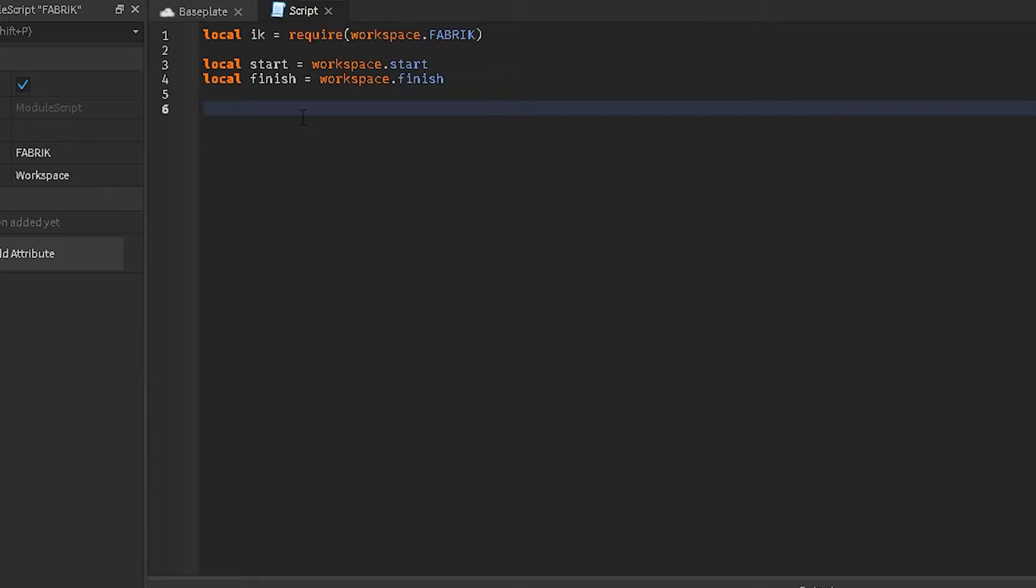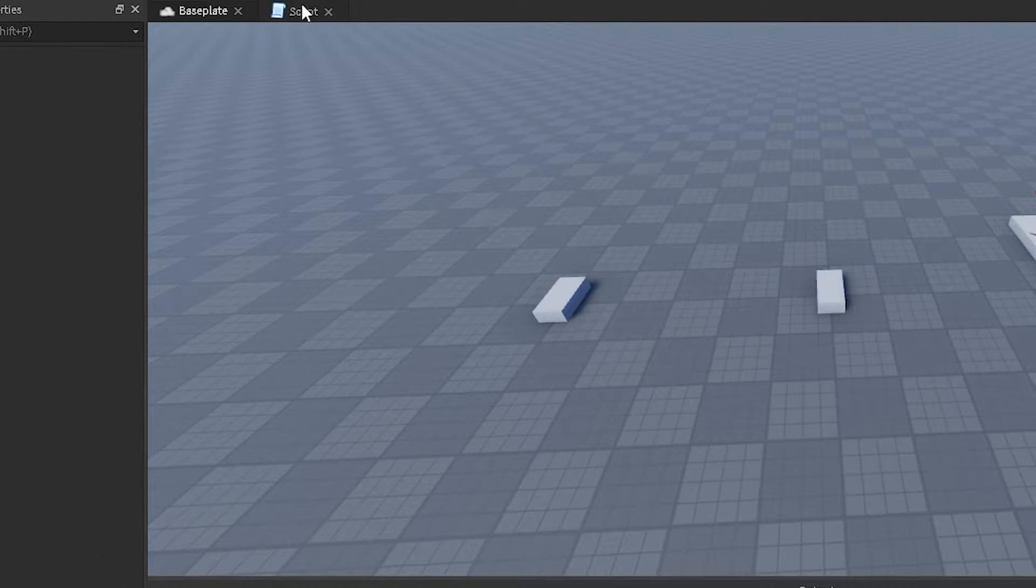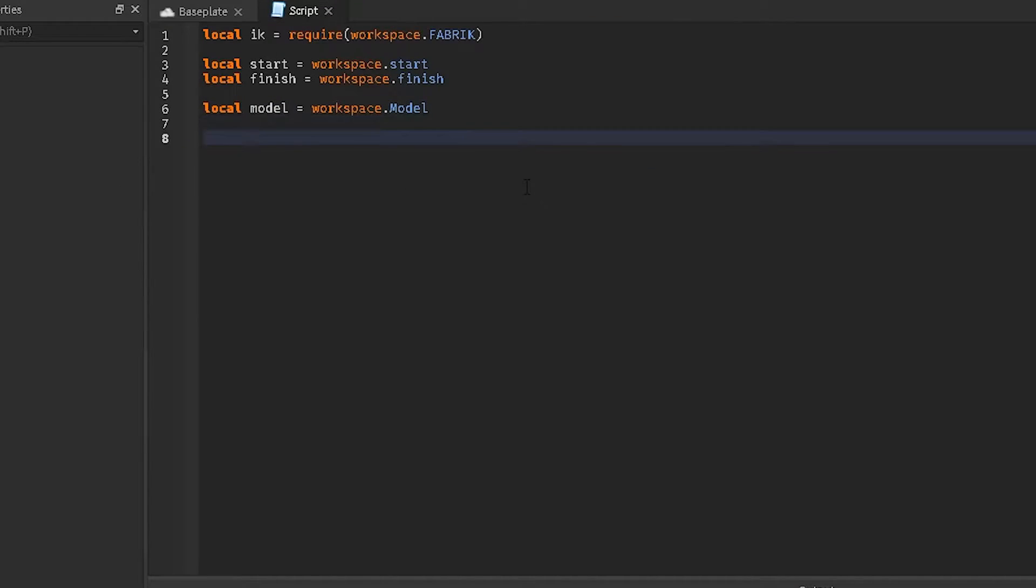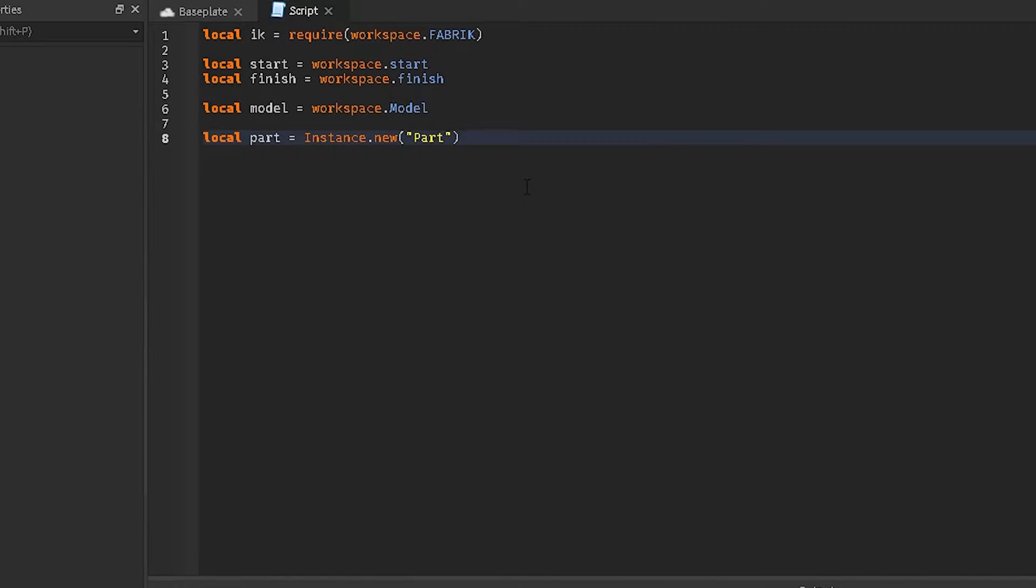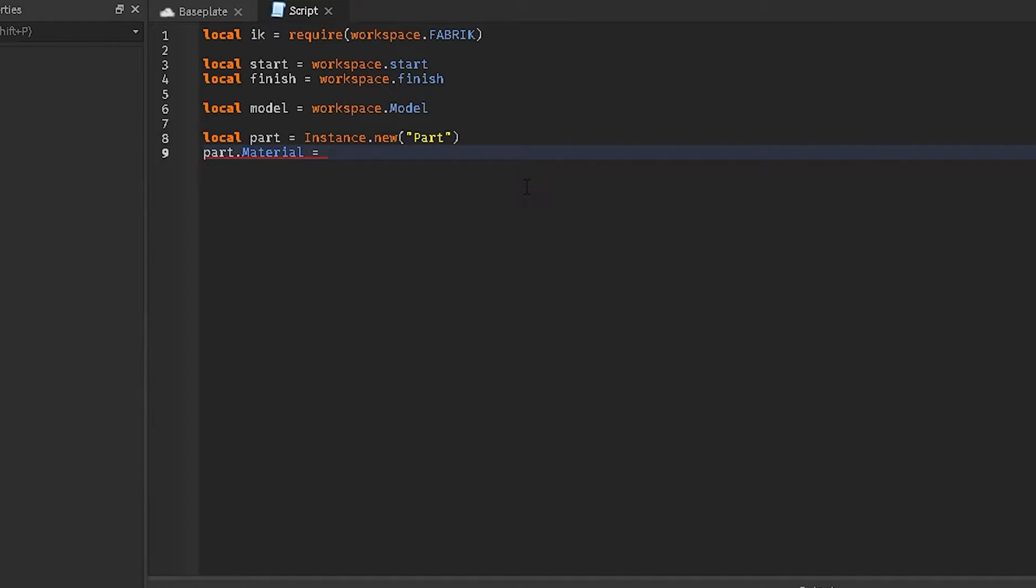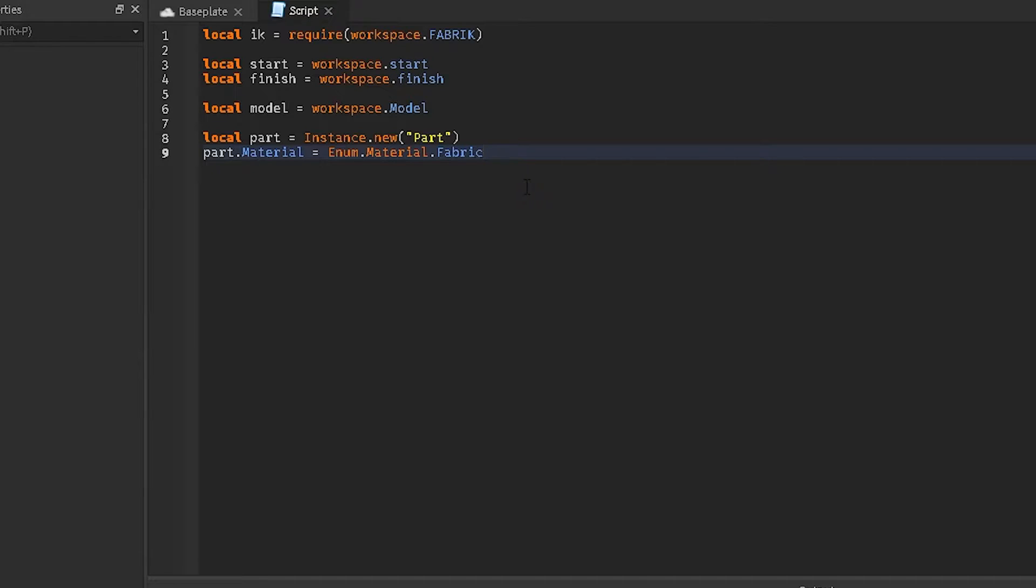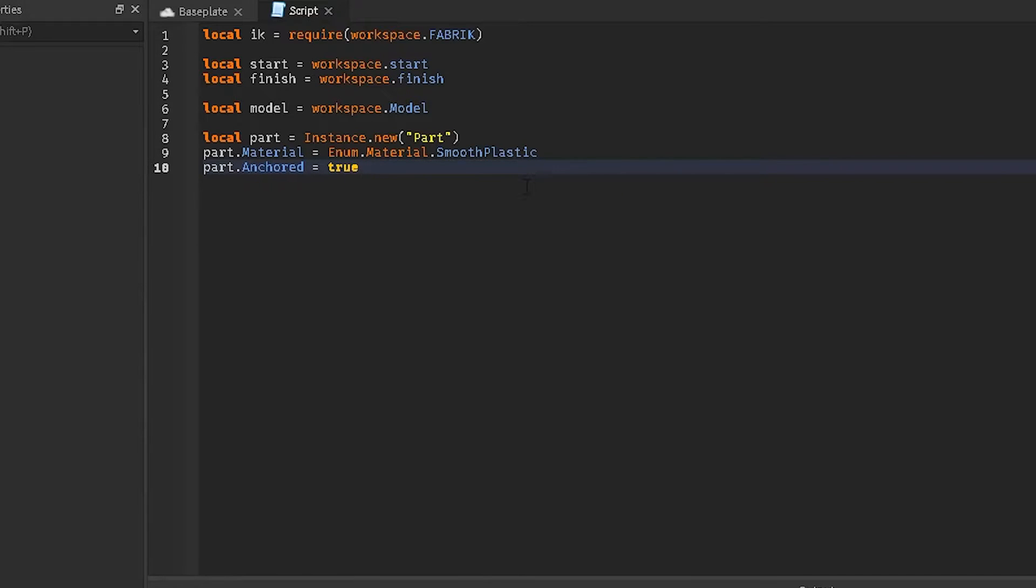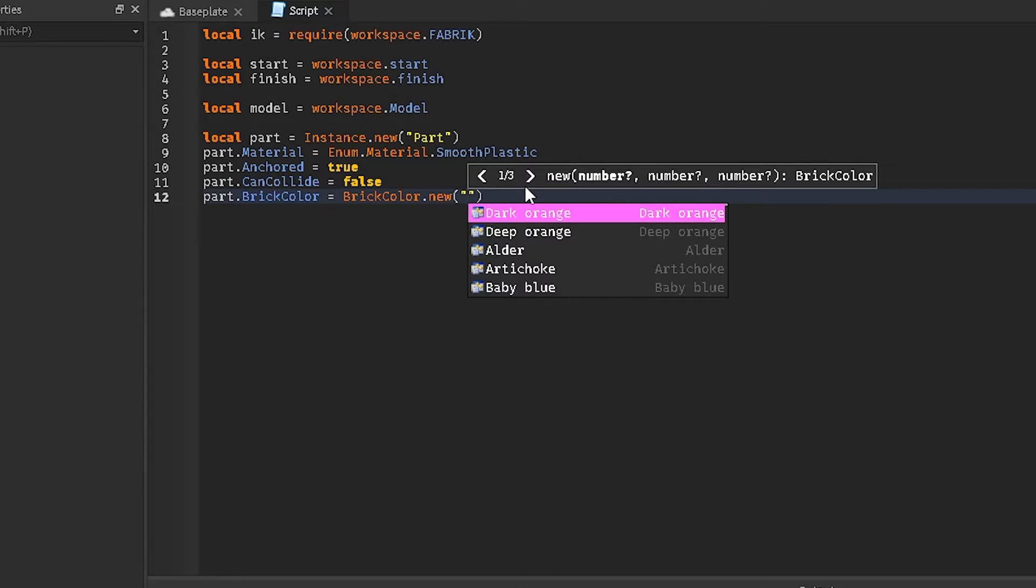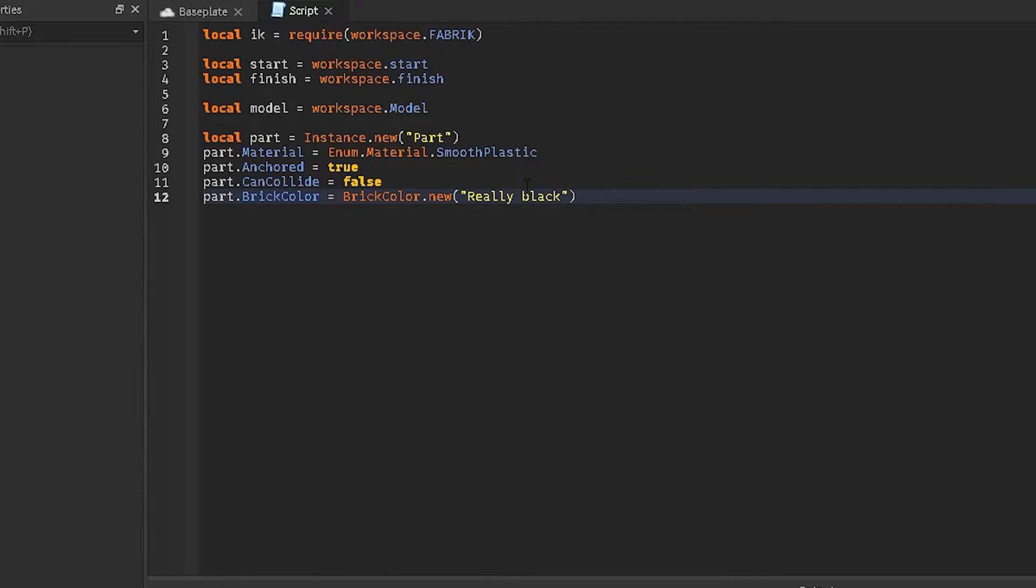This is some math, but not a full amount, but you do need to create a model in workspace. Local model equals workspace.model, and then we're going to do local part equals instance.new part. And then we're going to do part.material equals enum.material, smooth plastic there. Part.anchored equals true, part.cancollide equals false, part.brickcolor equals brickcolor.new really black. There we go.